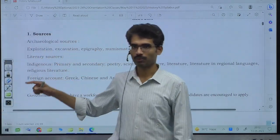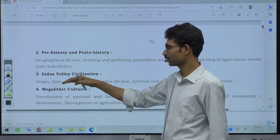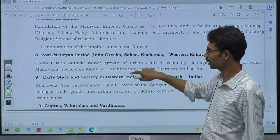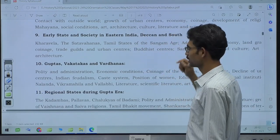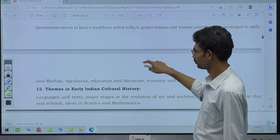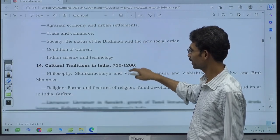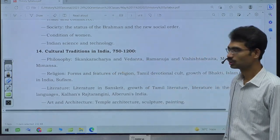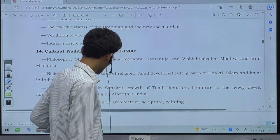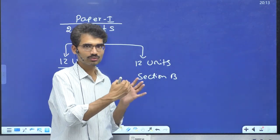The 12 units of Section A include: sources, prehistory and proto-history, Indus Valley Civilization, megalithic culture, the Aryan period, Mahajanapadas, Mauryan Empire, post-Mauryan early state and society in Eastern India, Deccan and South India, Guptas, Vakatakas, Vardanas, regional states during the Gupta era, and themes in early Indian cultural history. If you include early medieval India (750–1200) and cultural traditions, you can consider up to 12–14 chapters as Section A.